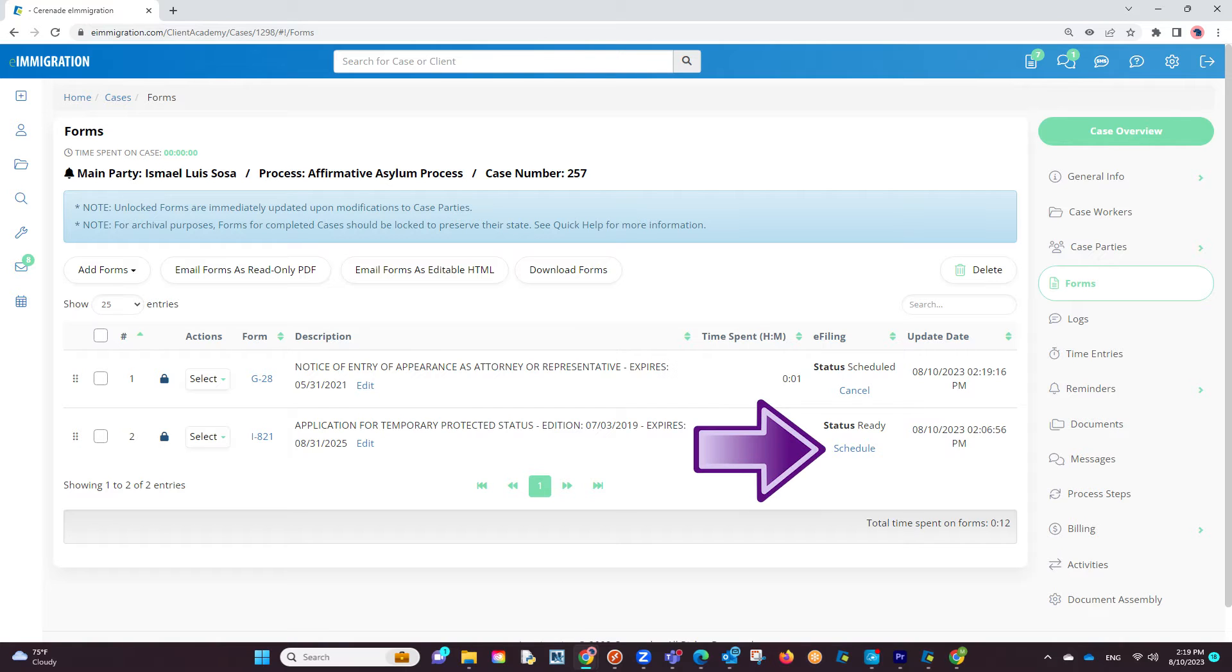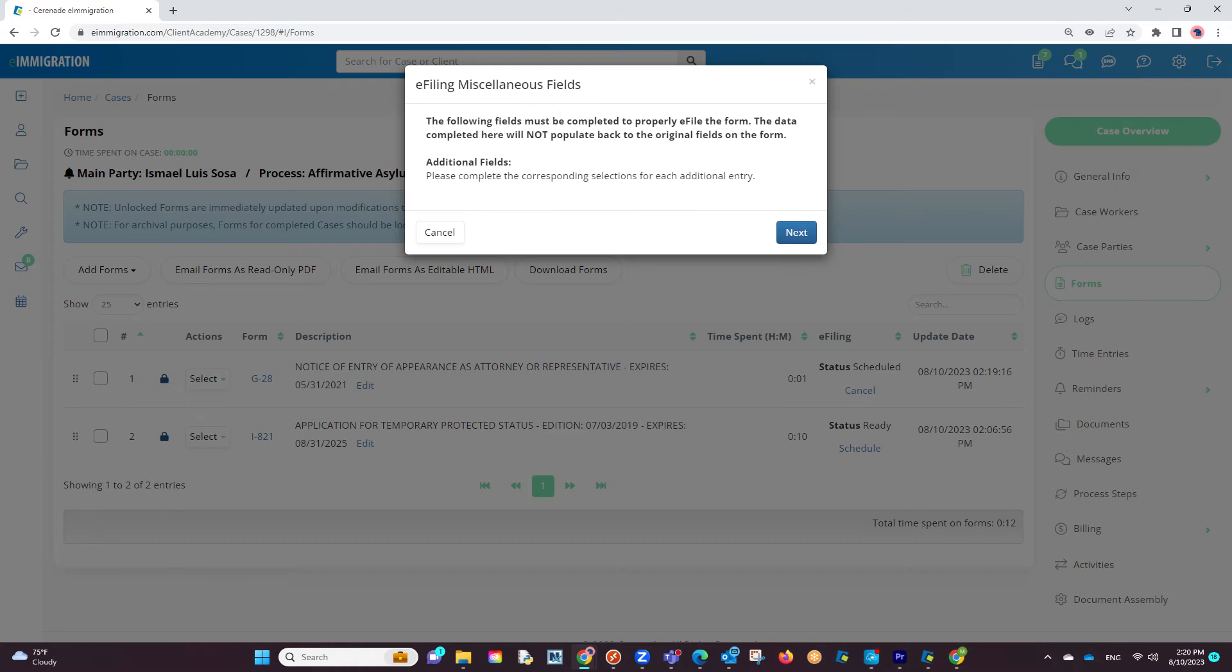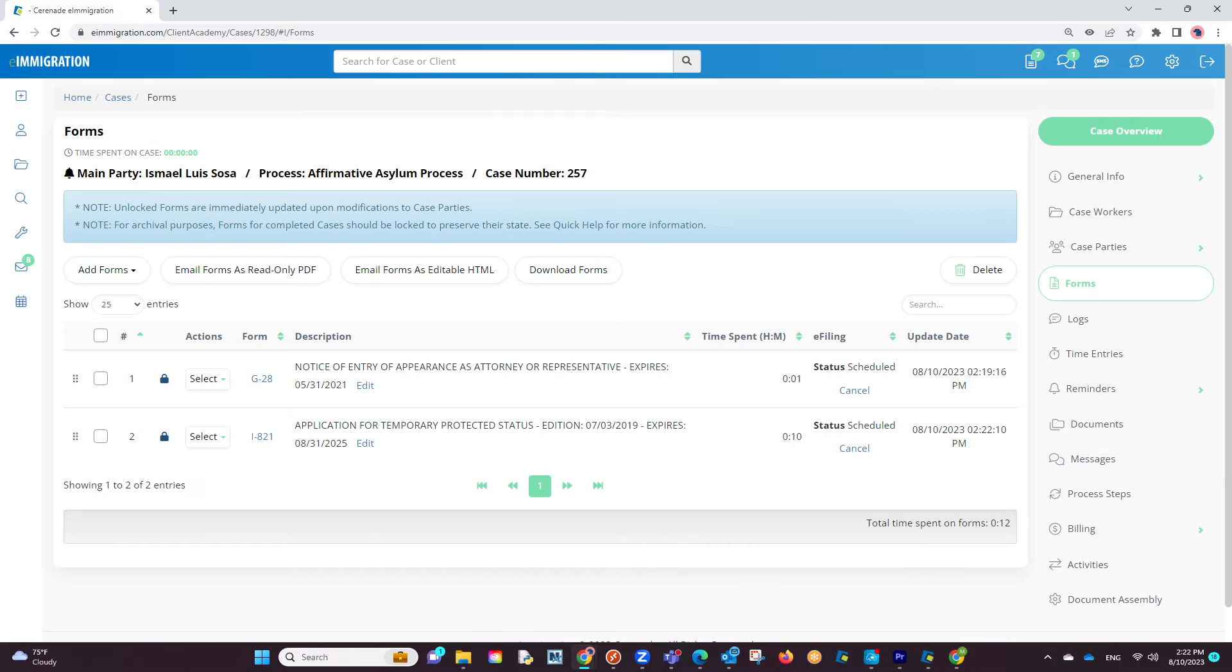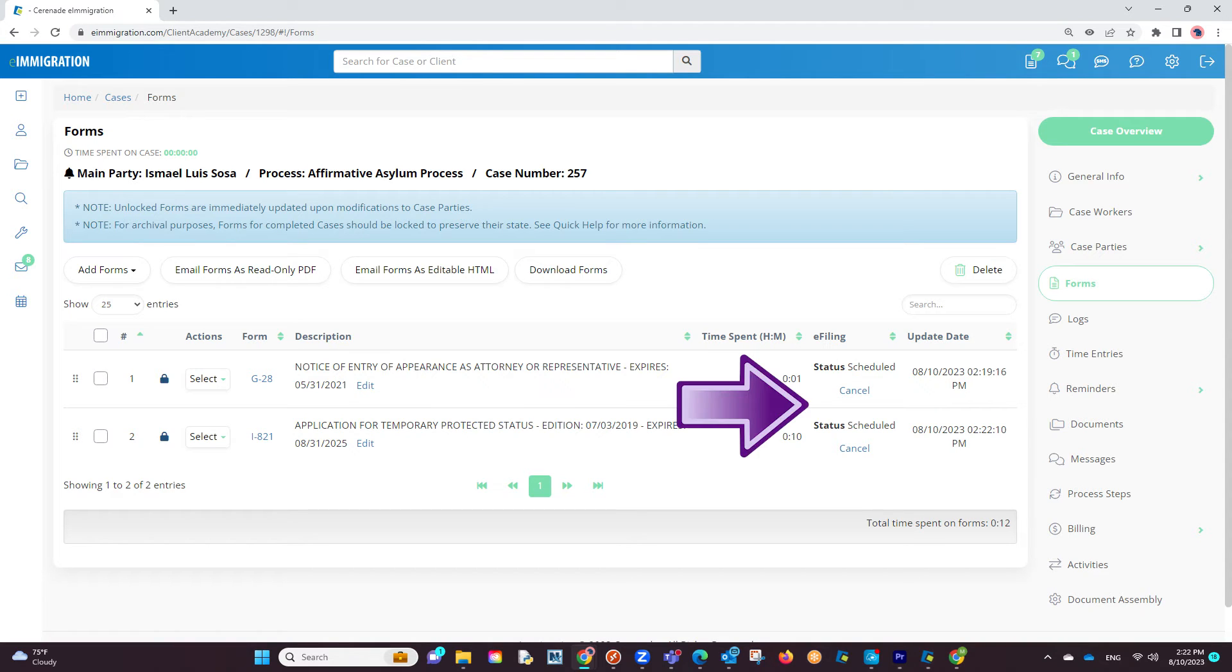You will proceed by clicking on Schedule on the next form. And if the form has an e-filing miscellaneous field area, you will verify the information in a similar manner. If it does not, more than likely you are working with an Intake Form Wizard version of a form, which does not require you to fill out an e-filing miscellaneous field area. However, the form will now show as Scheduled.